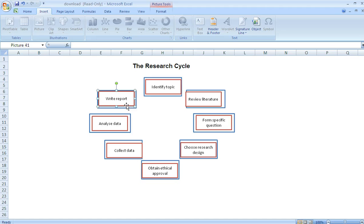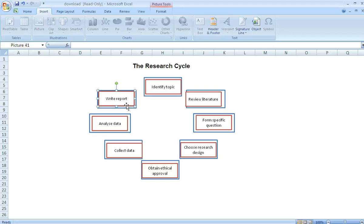In a nutshell, this activity took me about 10 to 15 minutes to produce. Very simple, very easy, very effective. That is how you create a very simple drag and drop activity using Microsoft Excel. Thank you.